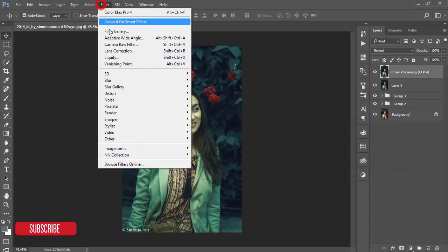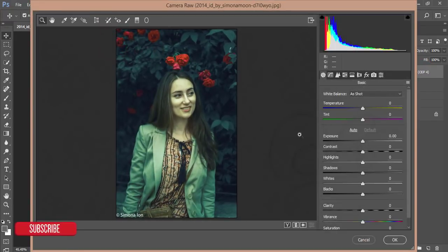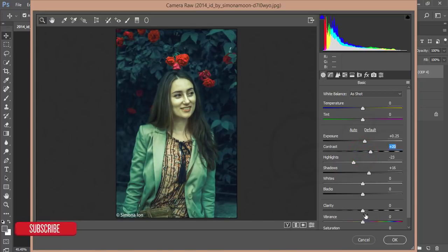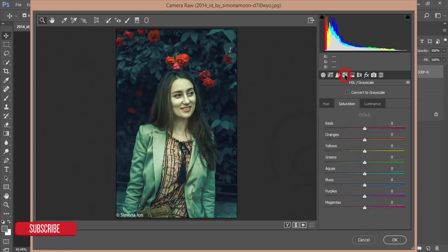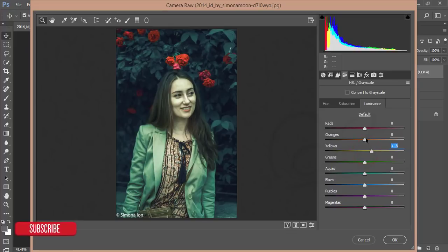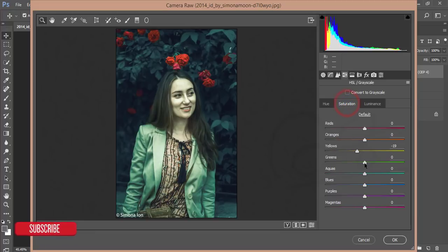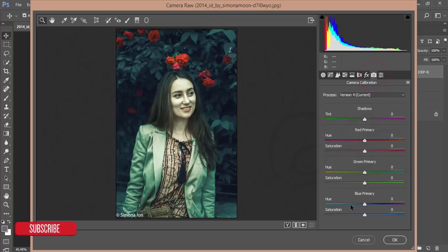Once loaded, go to Filter > Camera Raw Filter again. I'll add some shadow, bring down the highlights, add some exposure and contrast, add 3–4% clarity, bring down the vibrance, add some saturation. Then go to HSL: decrease yellow, add yellow luminance, add orange luminance, decrease red, increase green luminance, and bring down green saturation.